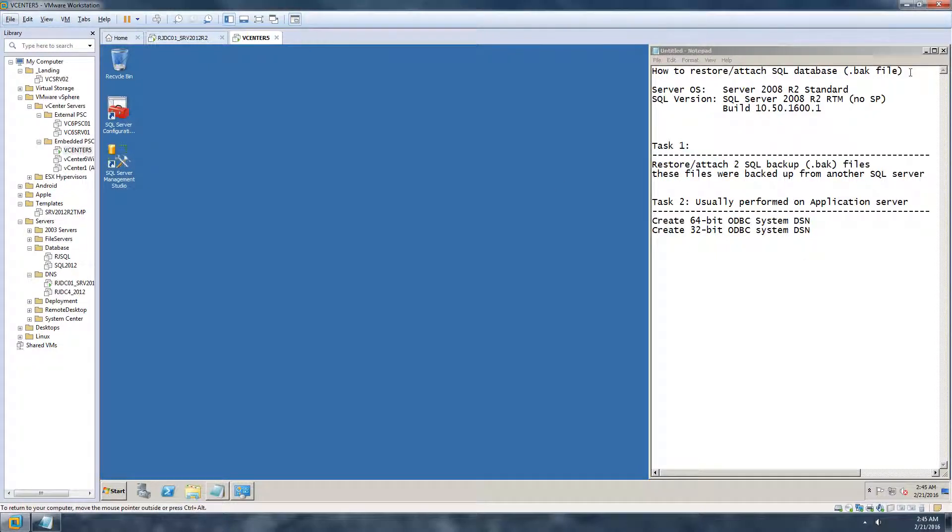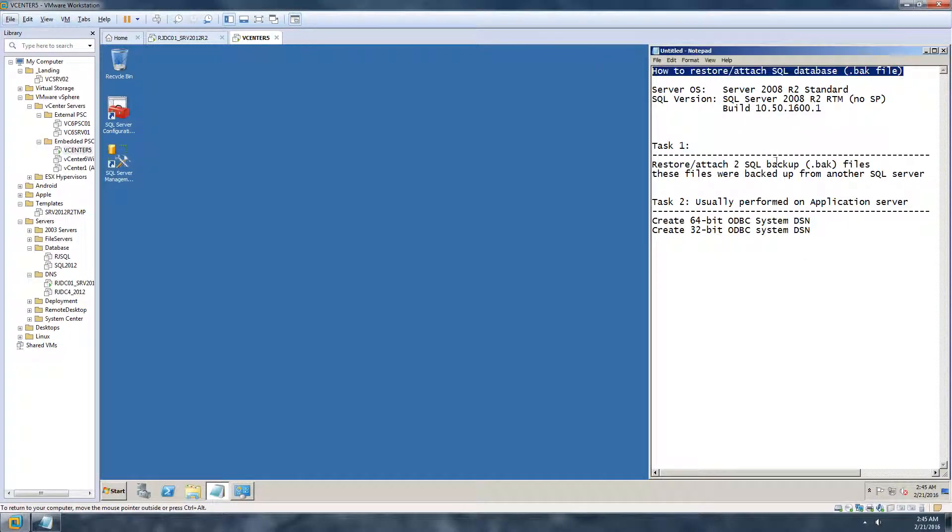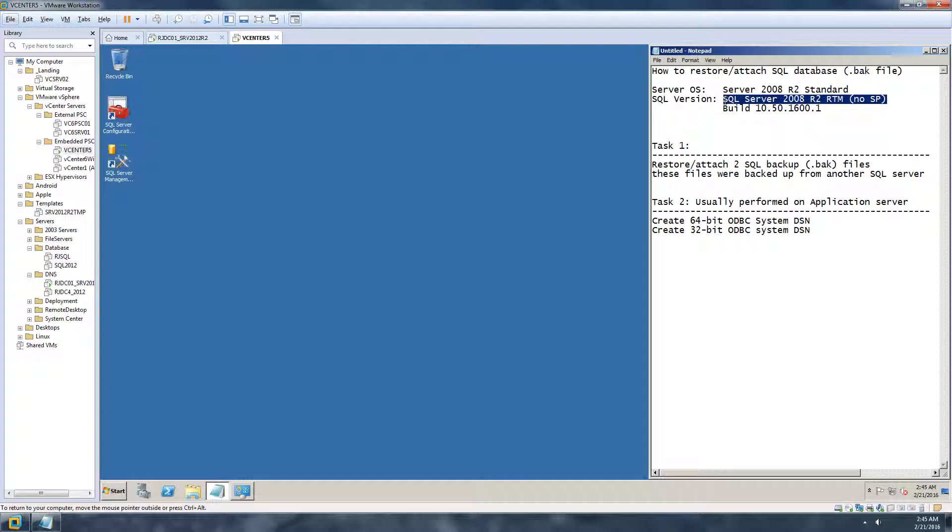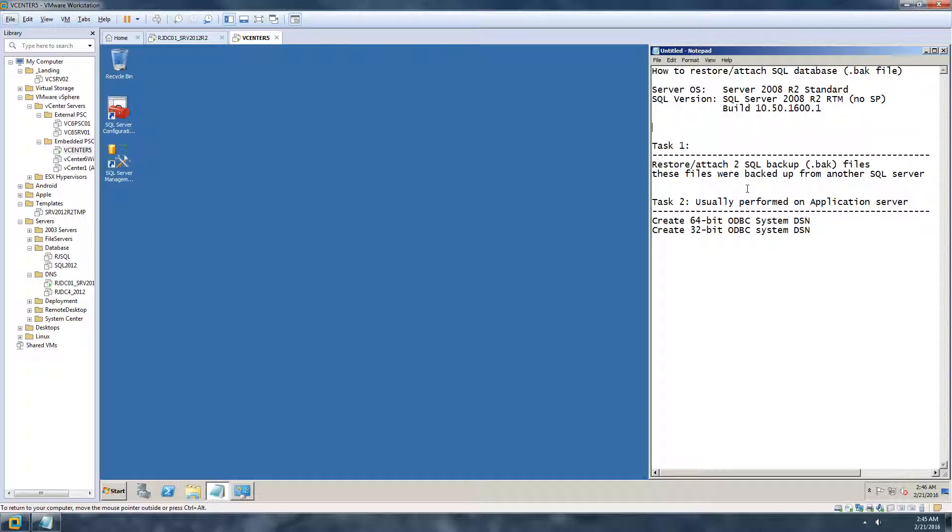Hi, in this video I'm going to be restoring or attaching a SQL database. The environment that I have is SQL Server 2008 R2 RTM version without any service packs, the very first build.